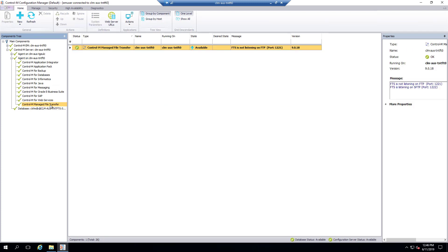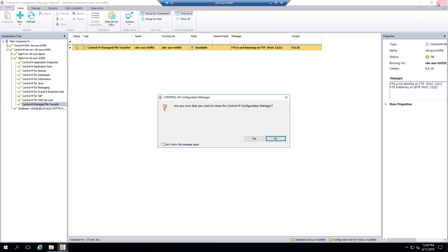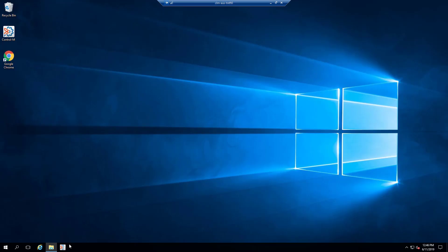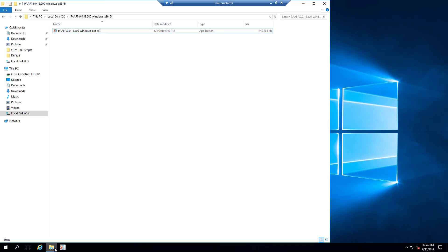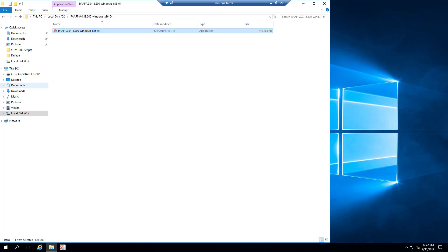Let's start with installing the Fixed Pack in a Windows environment. As you can see, I have Control M Manage File Transfer version 9.18 already installed. Navigate to the Control M-EM server where you have downloaded and unpacked the Fixed Pack install files and double-click the executable file.